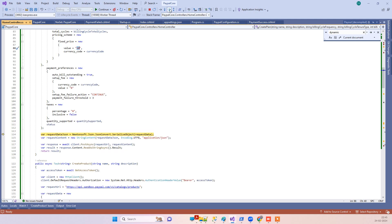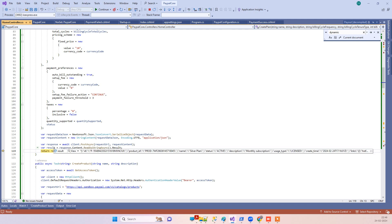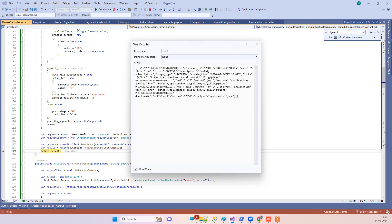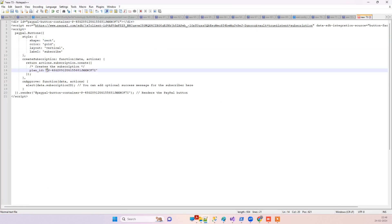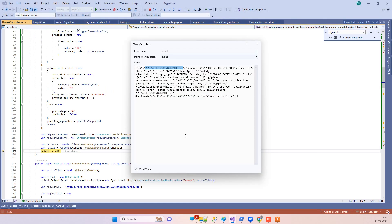We post the data to create a new plan, and it returns the created plan. You can see the plan ID here. Looking at the code we copied from the UI earlier, it also has a plan ID — but that plan ID belongs to the production environment, so it will not work in your sandbox environment. The plan ID created from the API will work in our subscription code.